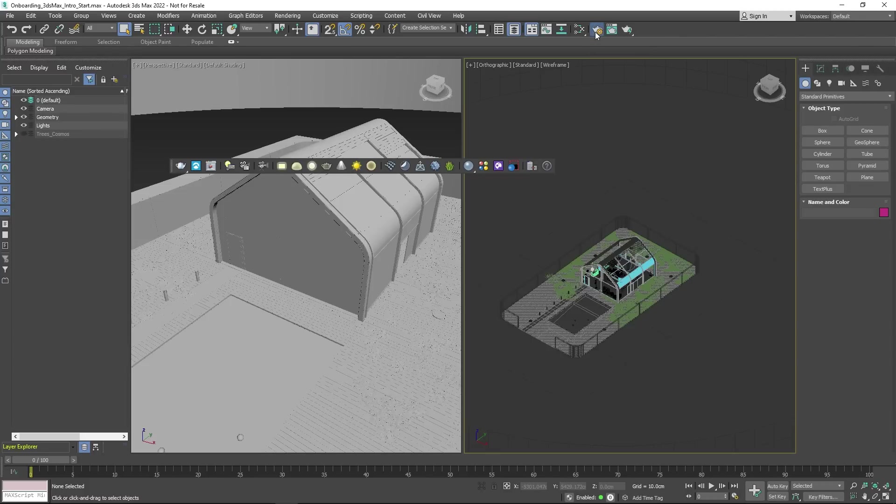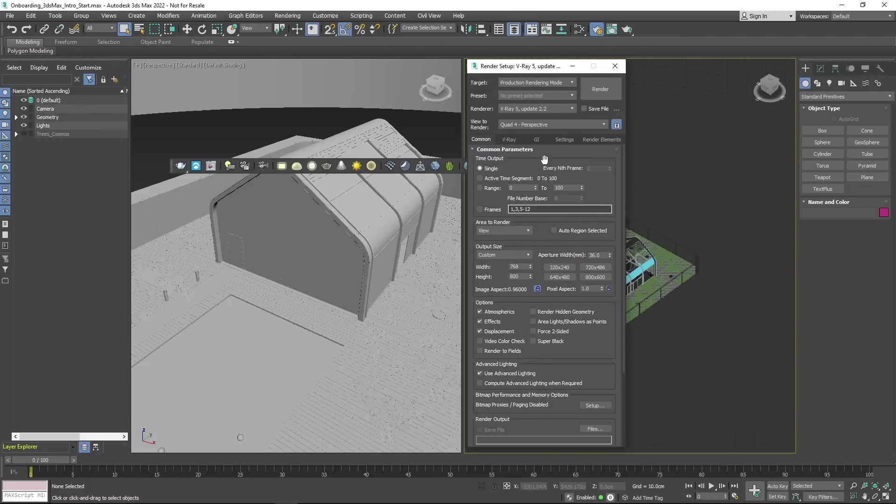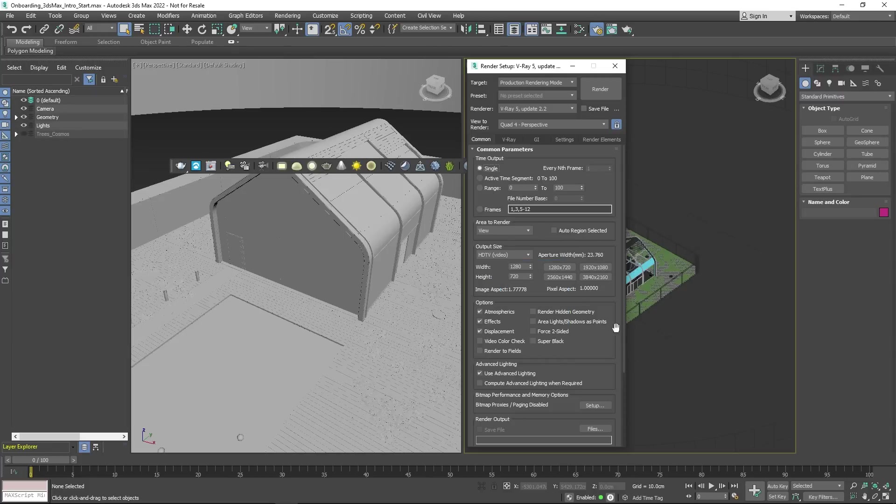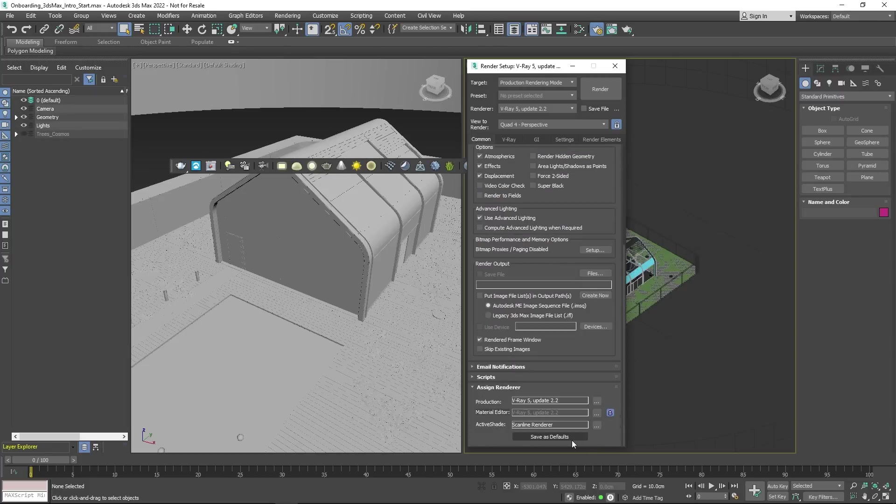Now that you have installed V-Ray for 3ds Max, set it as the renderer for the scene and choose the resolution. Next, go ahead and select V-Ray as the default renderer.